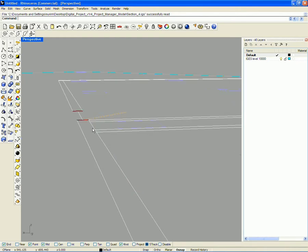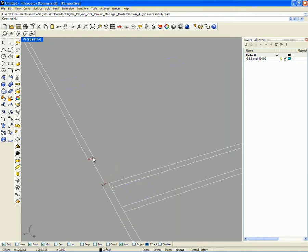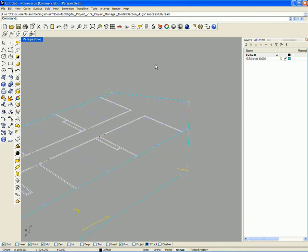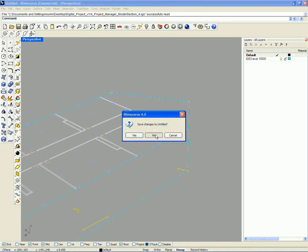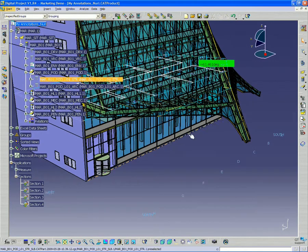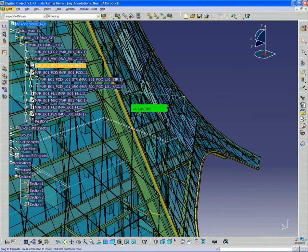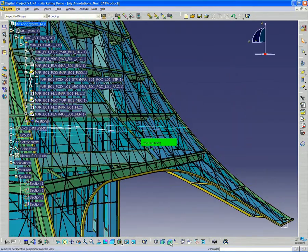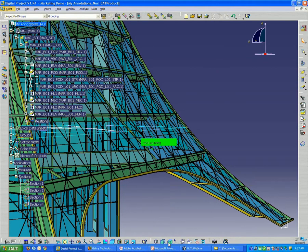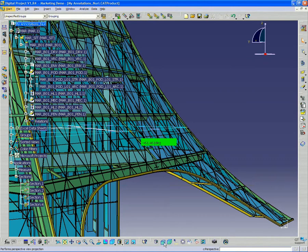If you want to understand what some of the issues are and send this to someone — that works well for that. Now I want to look at annotating. To make sure you can get inside the model, you want to make sure that you have perspective projection turned on.